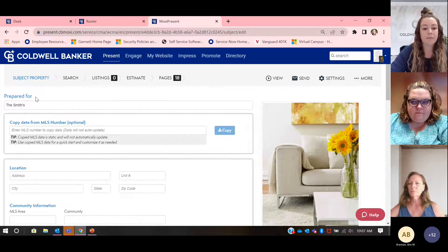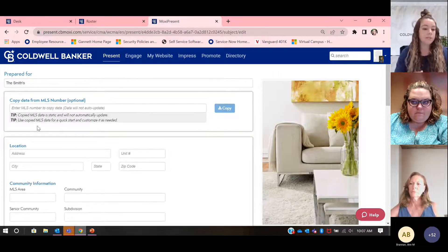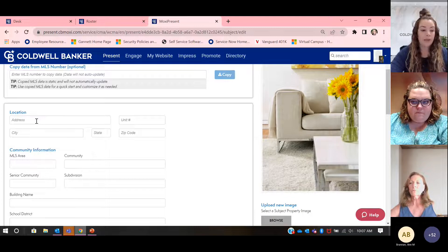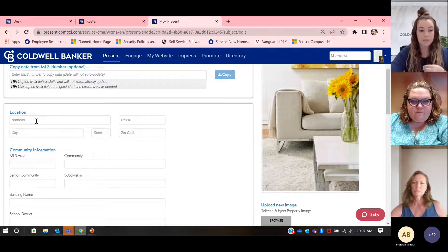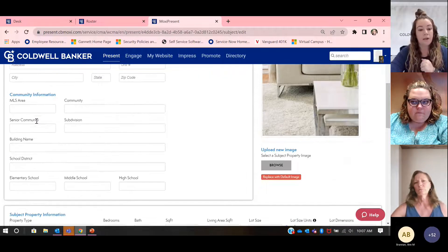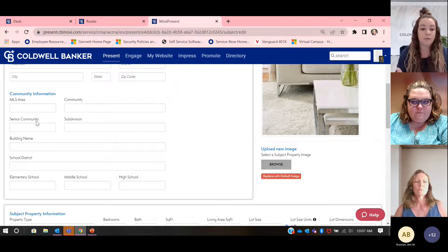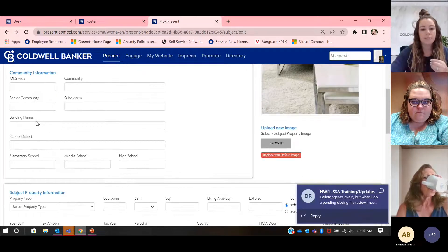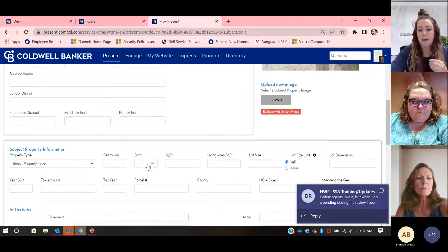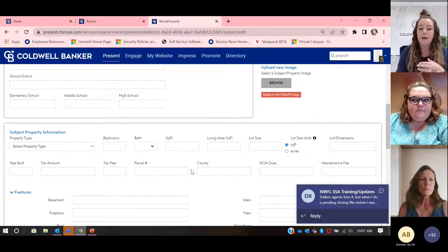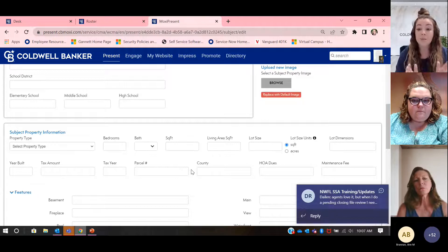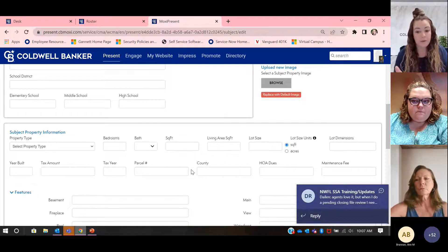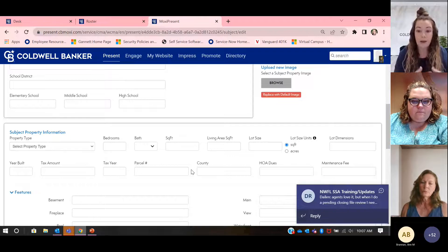We have this prepared for the Smiths. For the subject property, we can either enter it in manually — if we had Mr. and Mrs. Smith's address we could put that in here. It asks for school district, bedrooms, baths, square feet. You might not have all this information and that's okay — we don't need every single piece of information, but the more information you have, the better.